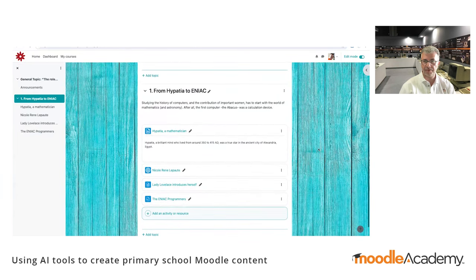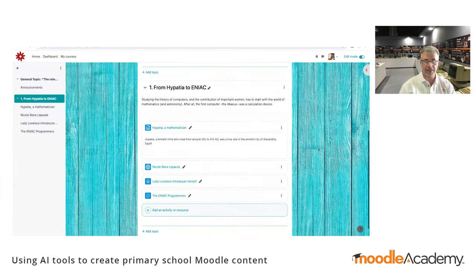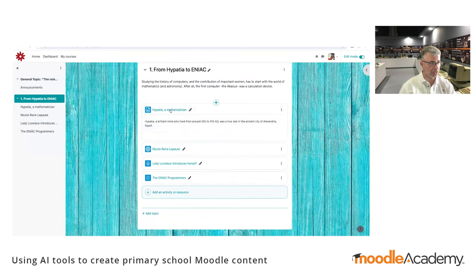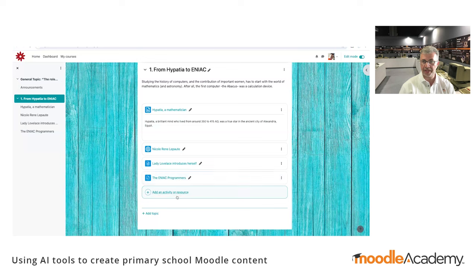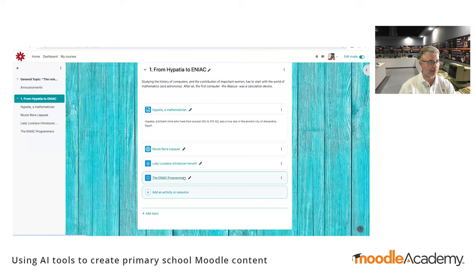Within less than 10 minutes, we have created original content — original content we can share endlessly without worrying about any copyright issues. And I think that's one of the main benefits of using these tools.